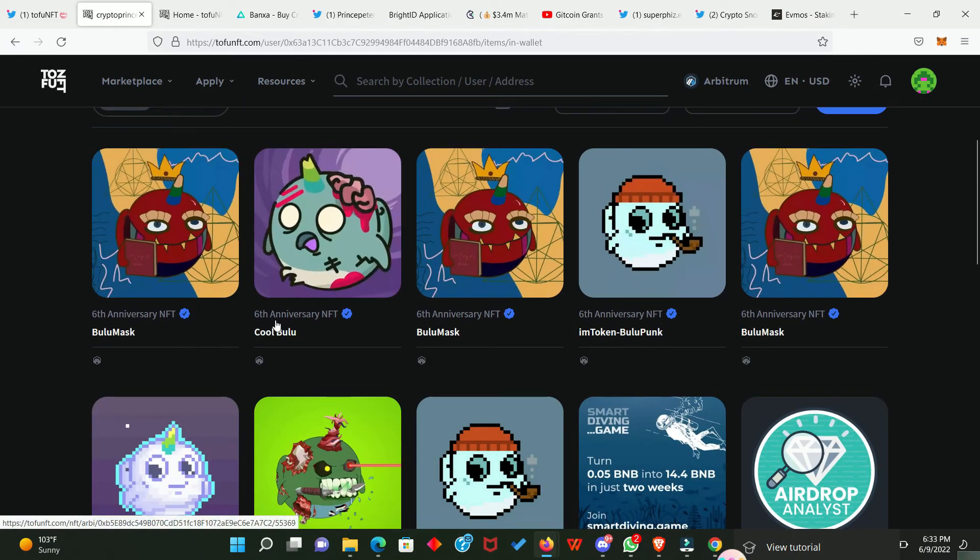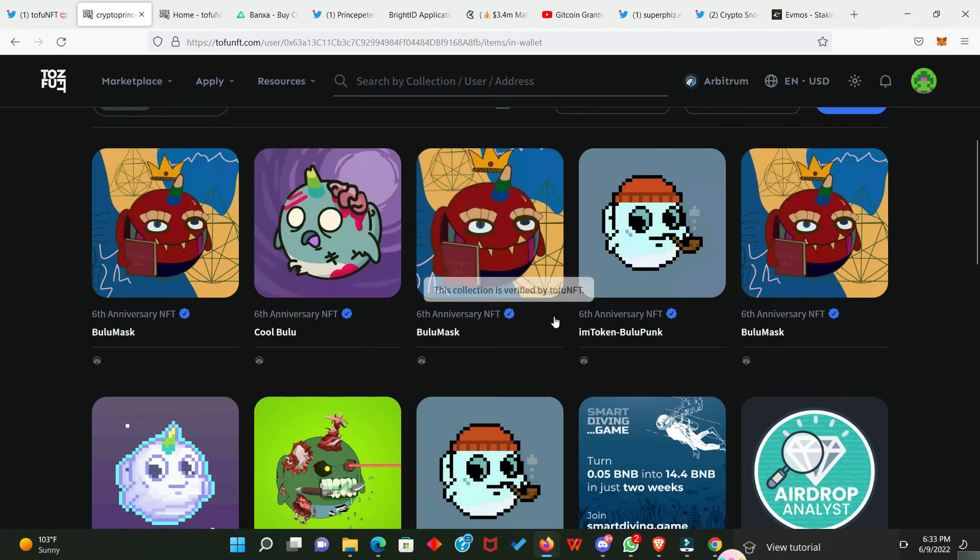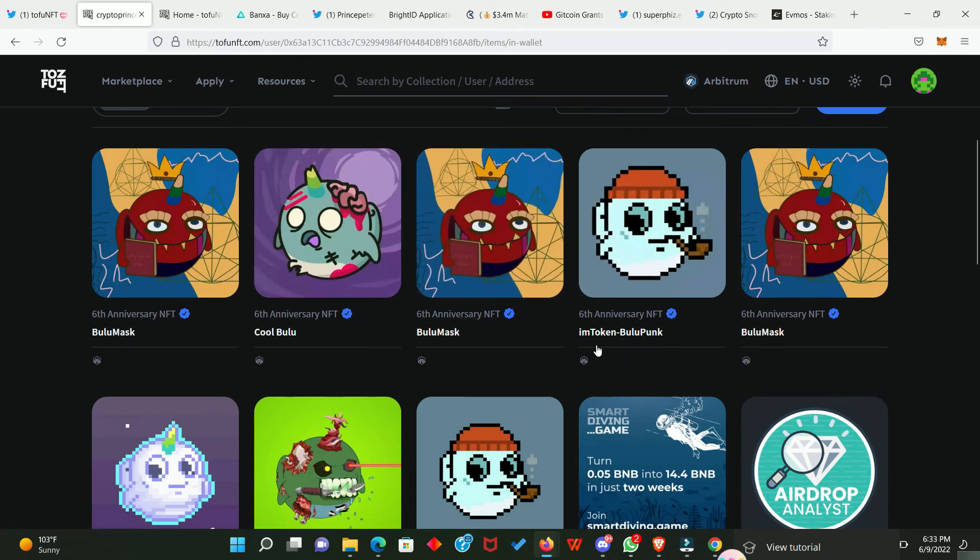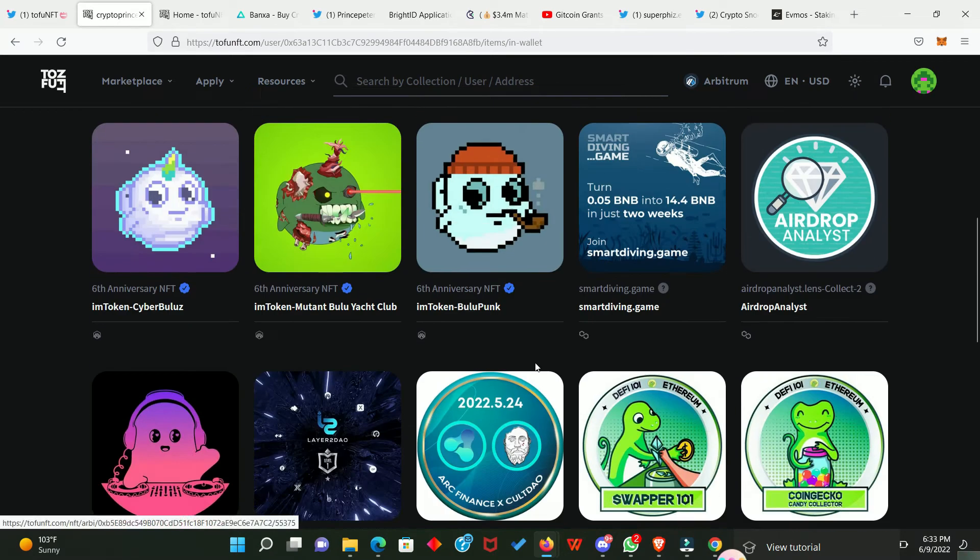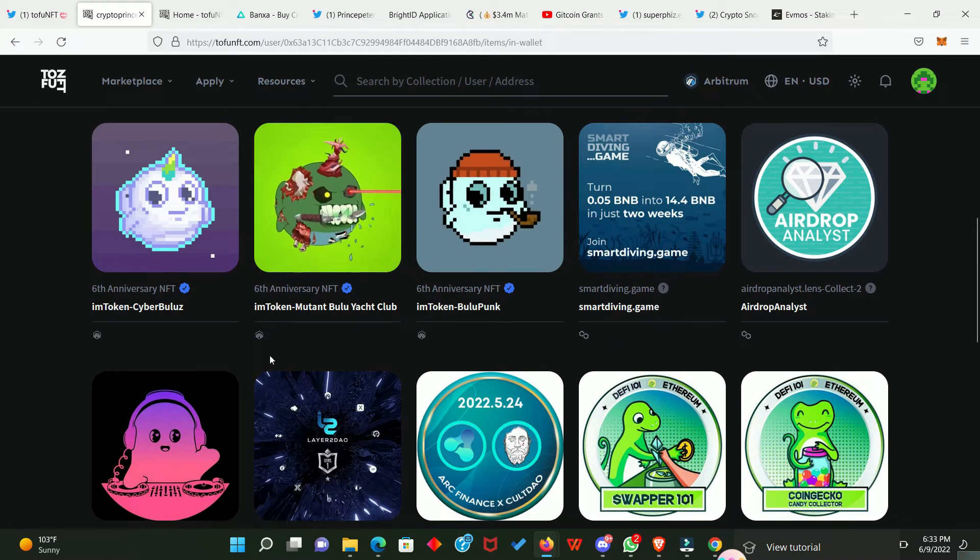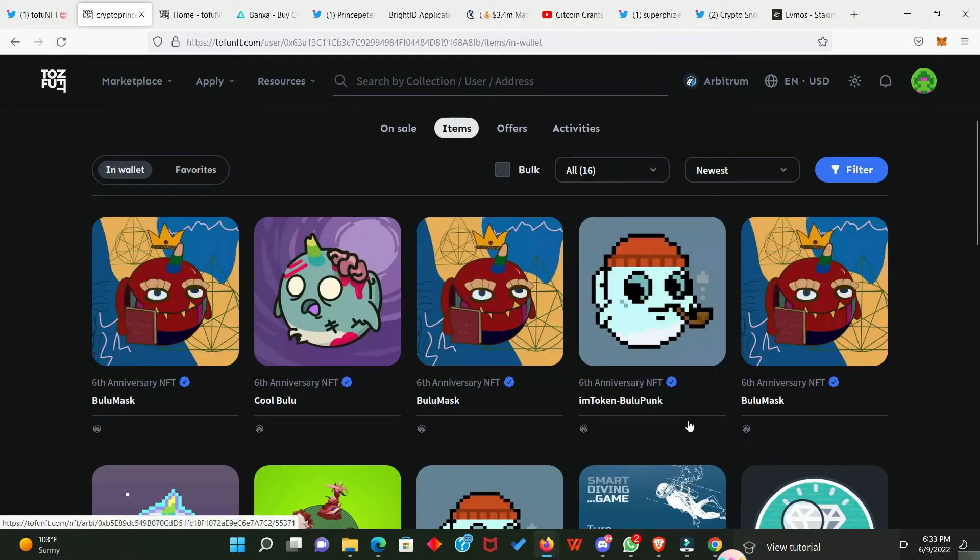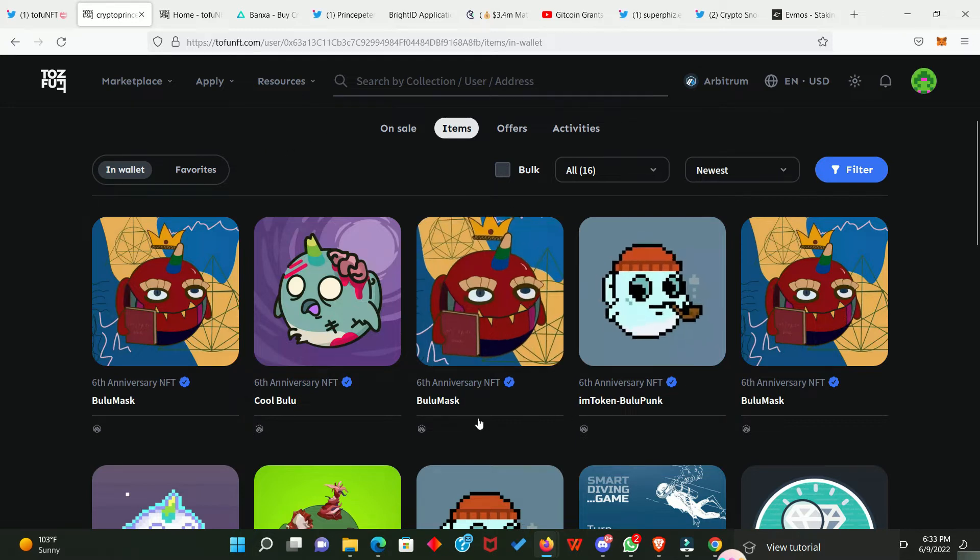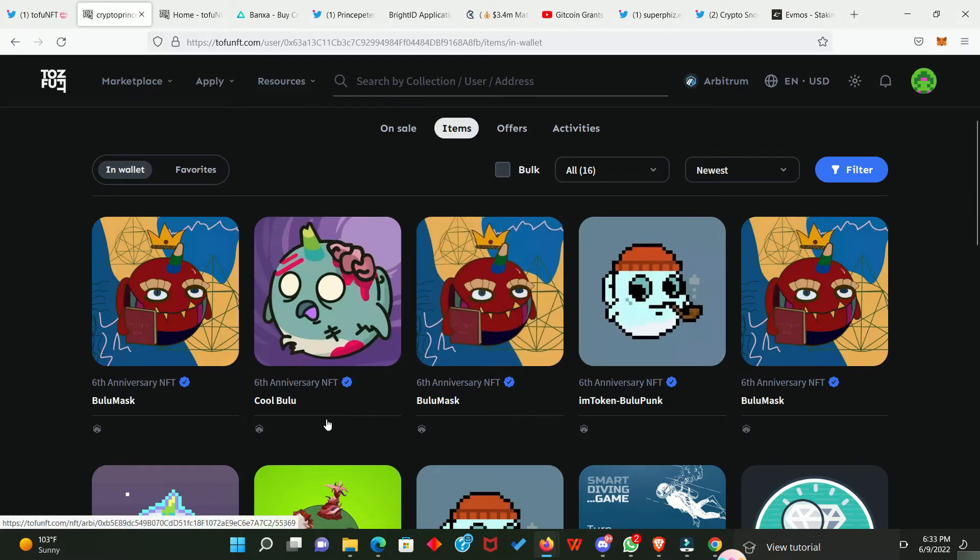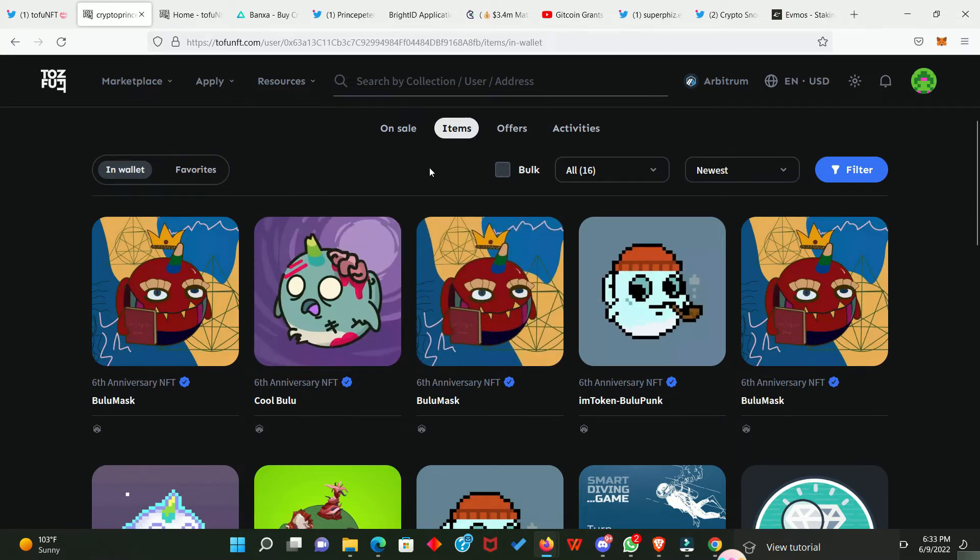These are the different NFTs I got. And I was able to claim these NFTs via the Arbitrum Network. It only cost me five dollars to claim all these NFTs. So, all these came from them. You can see 6th anniversary, IM token, BuluPong and the rest of them. If you missed this opportunity, sorry about that. That means you have to go and look for an NFT to buy in this platform via the Arbitrum Network.